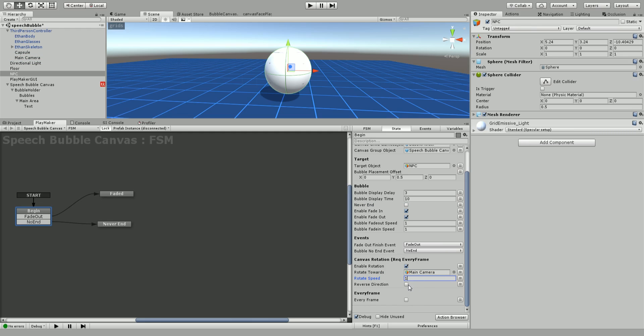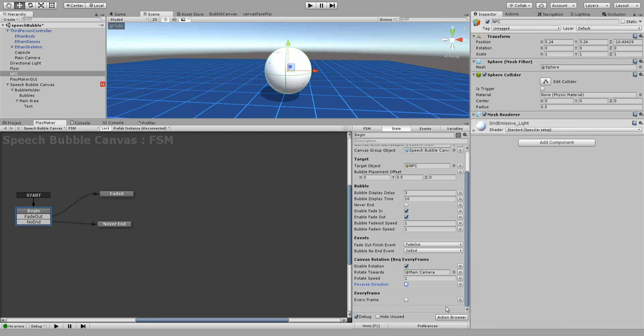We can set the rotation speed about how fast this canvas is going to rotate. I'm just going to set it to one. We can reverse direction. Sometimes our canvas is reversed and we're looking at the back of the canvas which can be really annoying. You can just click this check mark to see one or the other side. Now if we are going to use this canvas rotation we do need to set every frame. If you're not using the rotation you don't need to use the every frame event. But if you don't use every frame this canvas won't follow the player. Normally this canvas will follow the NPC around but it needs every frame to make that happen.